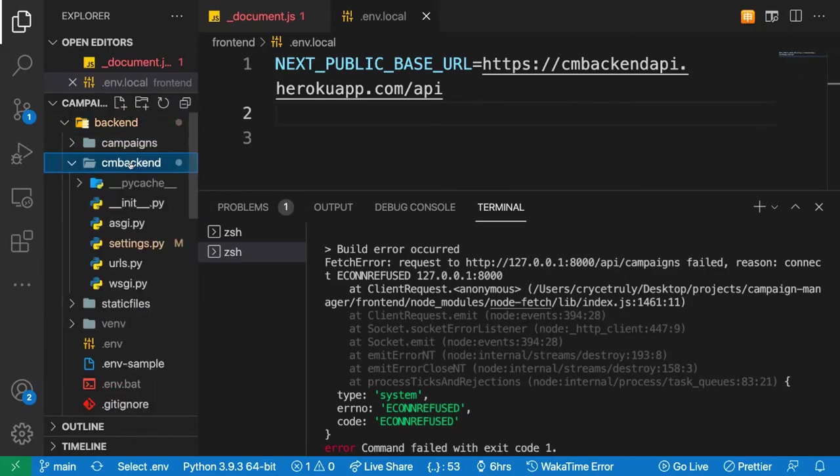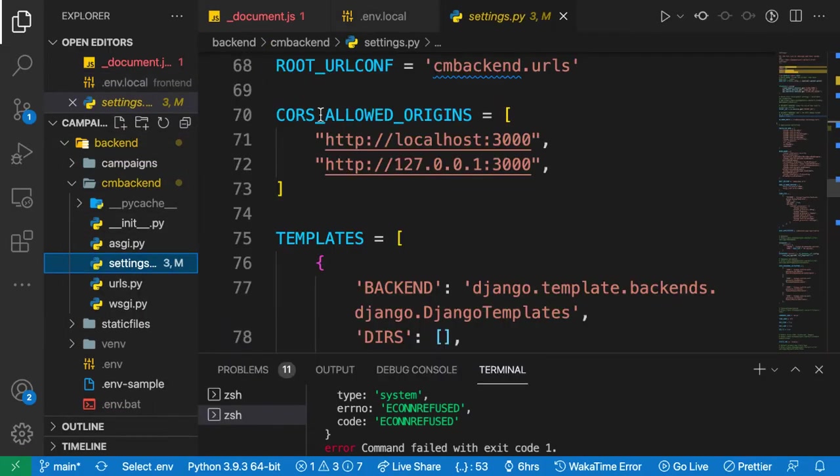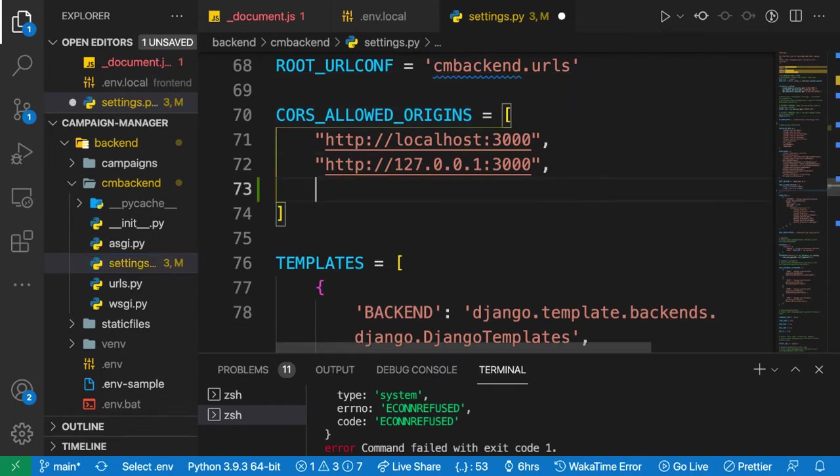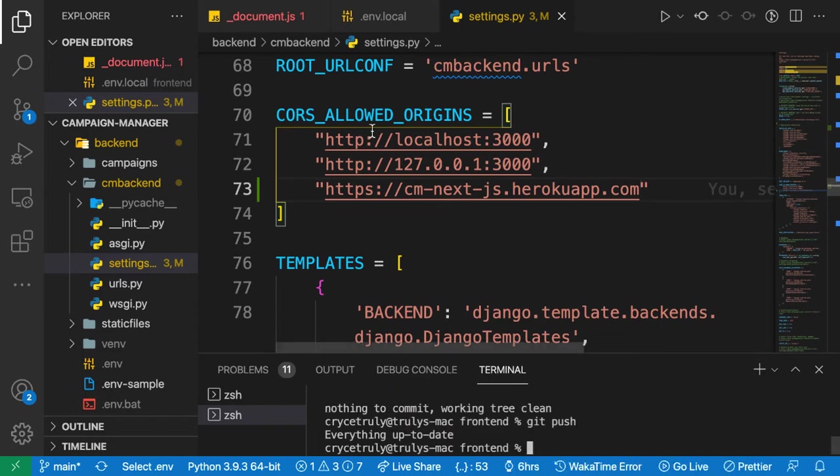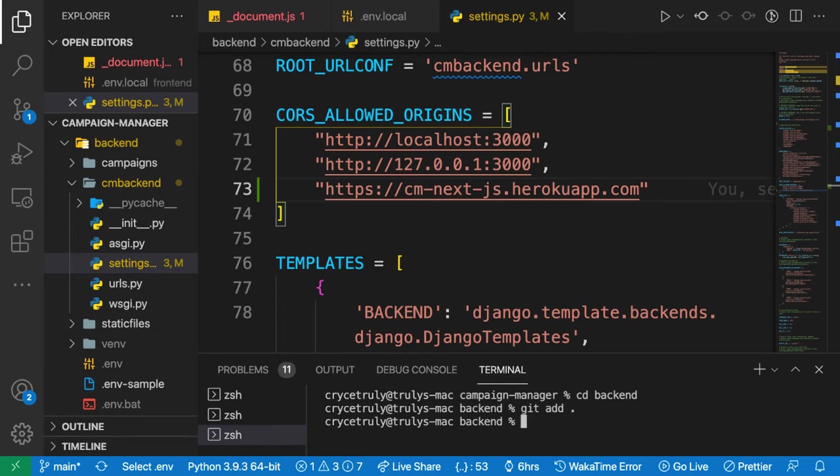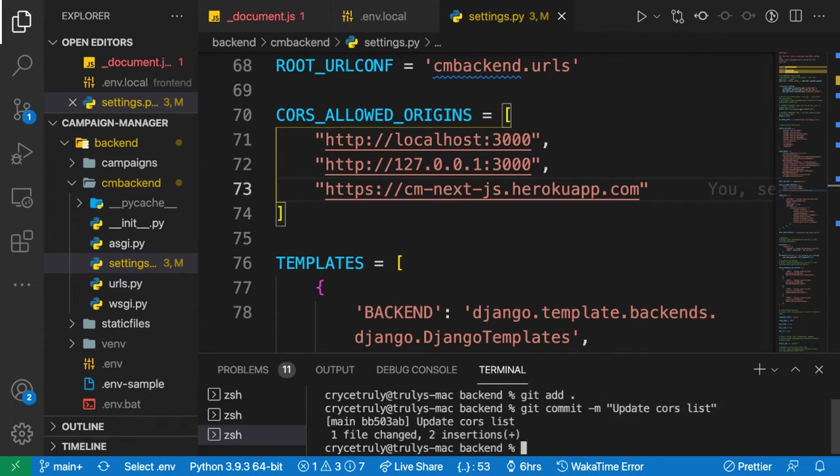I'll just go to the backend, then go to the settings.py where we had CORS allowed origins. We can add our new frontend URLs. All right, just move this trailing slash. Now that we've updated our backend code, let's go ahead and push it to GitHub just so it deploys again, such that by the time we deploy the frontend, the backend will have updated. So backend, git add, commit -m update CORS list, let's push it.